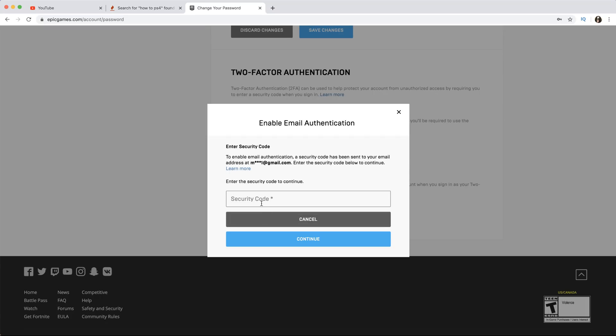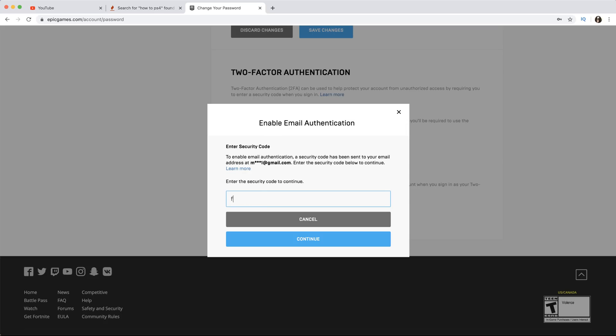I'm simply going to hit Enable Email Authentication. As you can see, by reading this message, they have sent me a security code to my email. All you have to do is go check your email inbox, check your spam as well because it could have filtered to the spam section. Come back here and put that code in, then hit Continue and follow the instructions from there.